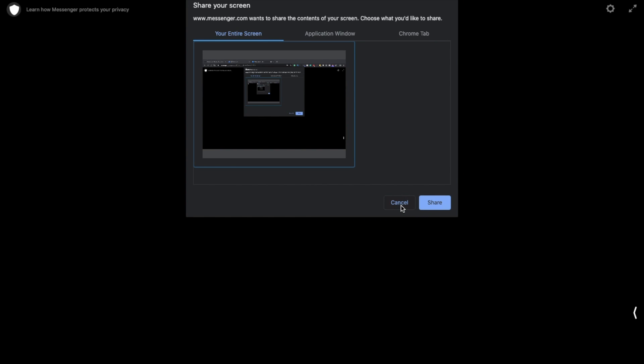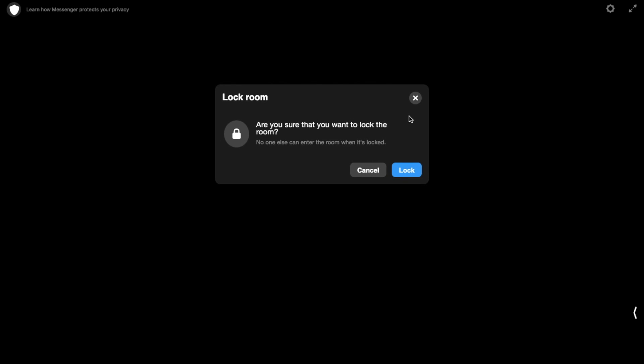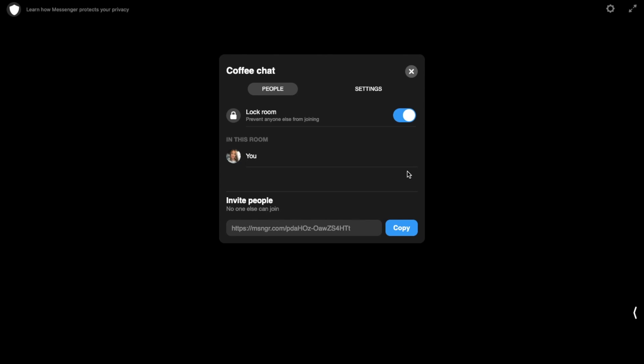It may then request permission to share your screen. You can also click onto see call participants, and from here is where you can lock the room. If you want to prevent anyone else from joining once your participants have joined, you can simply lock the room — it will then ask you to confirm and you can click lock. You can also invite people and share your link here.